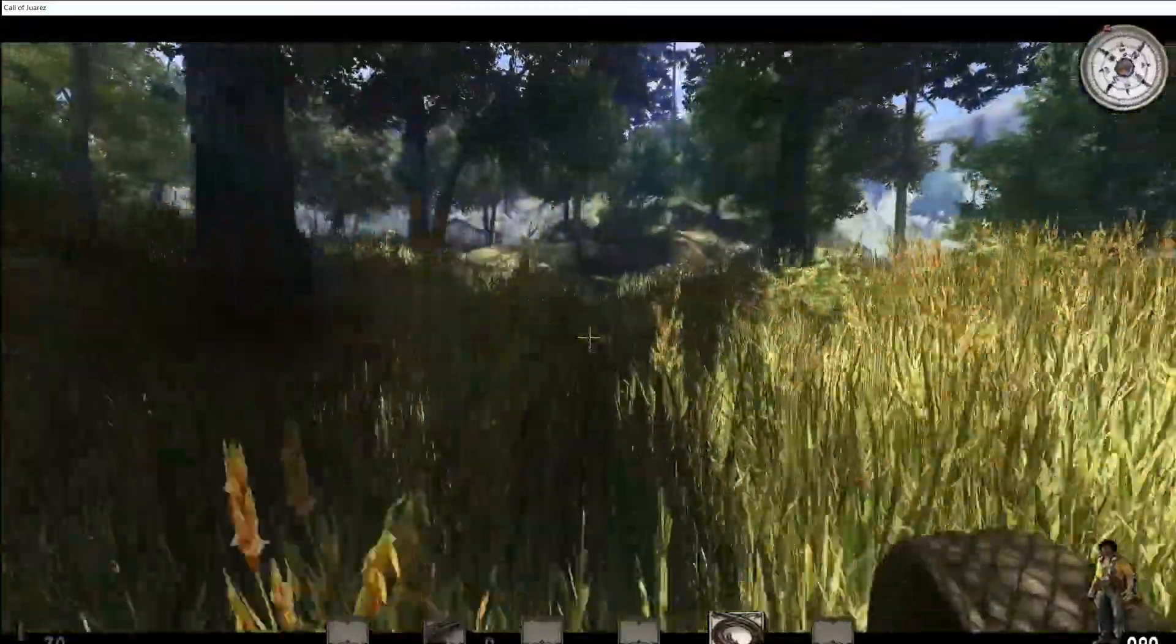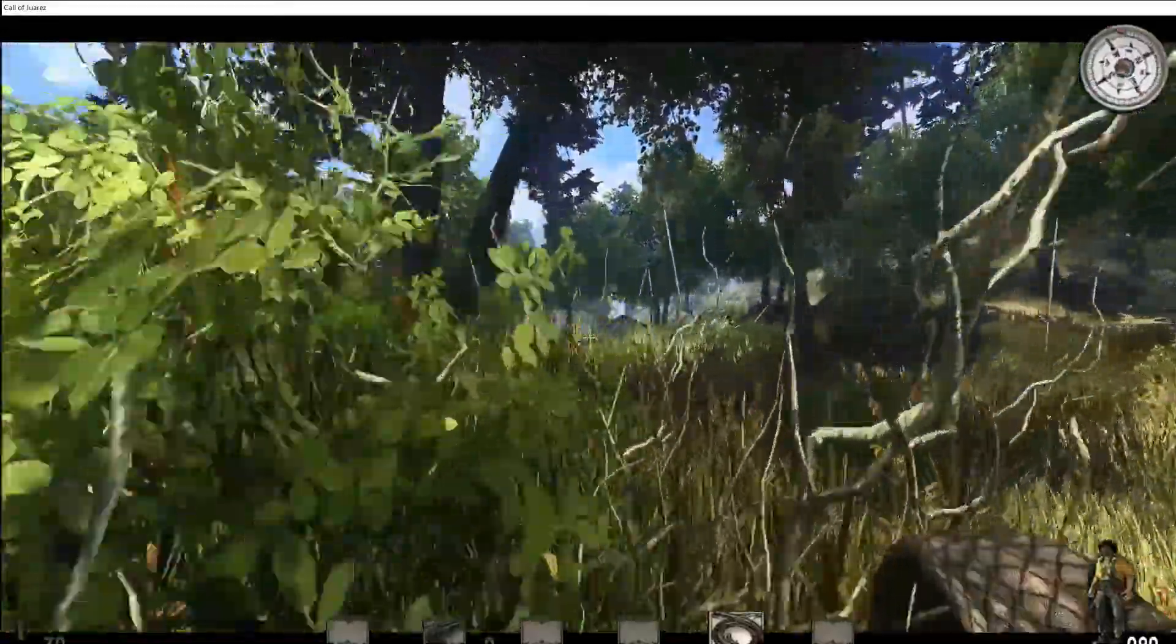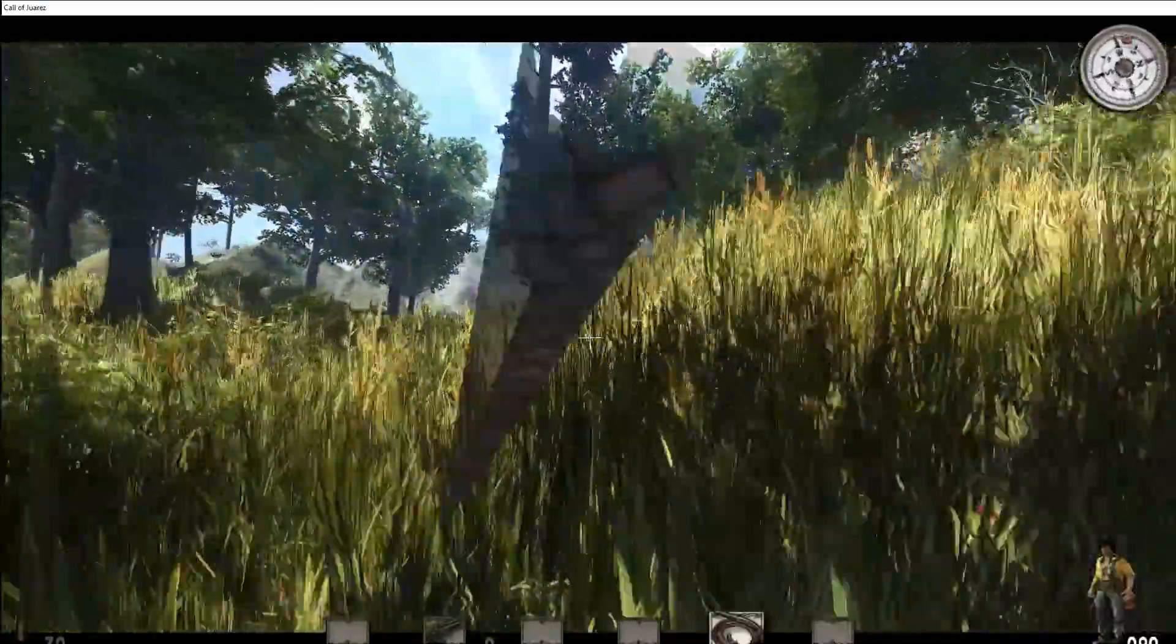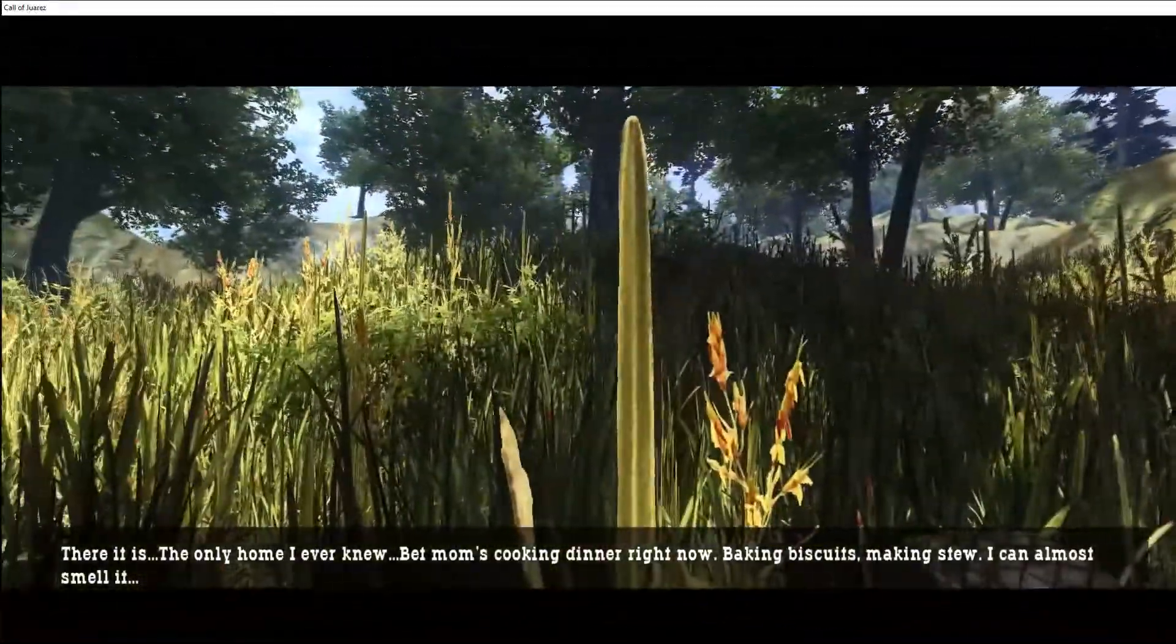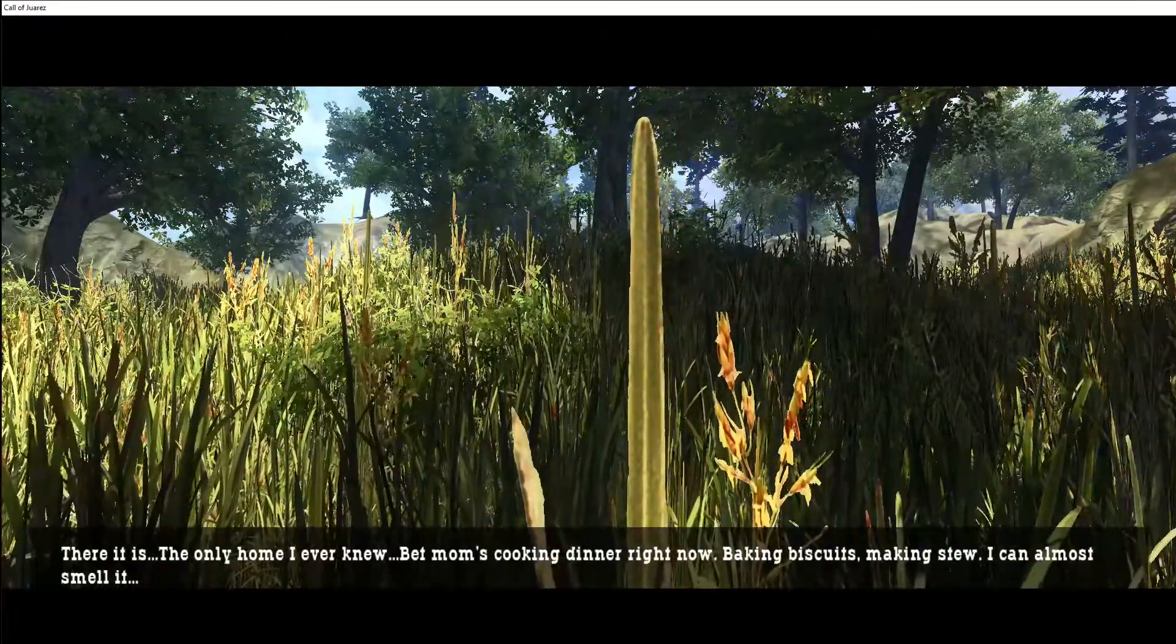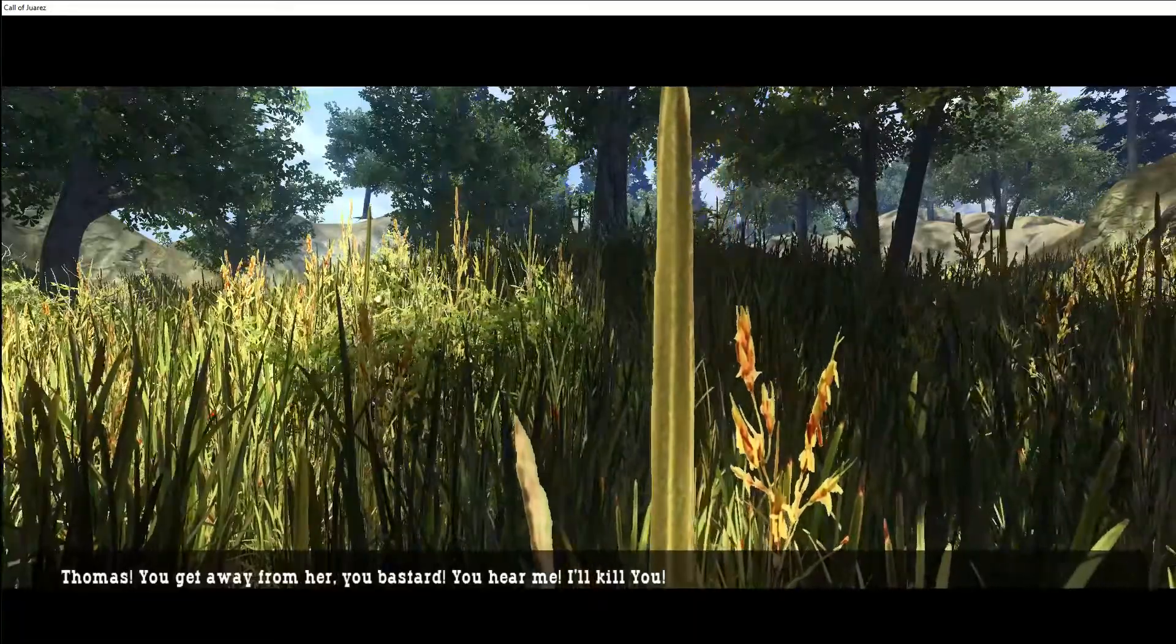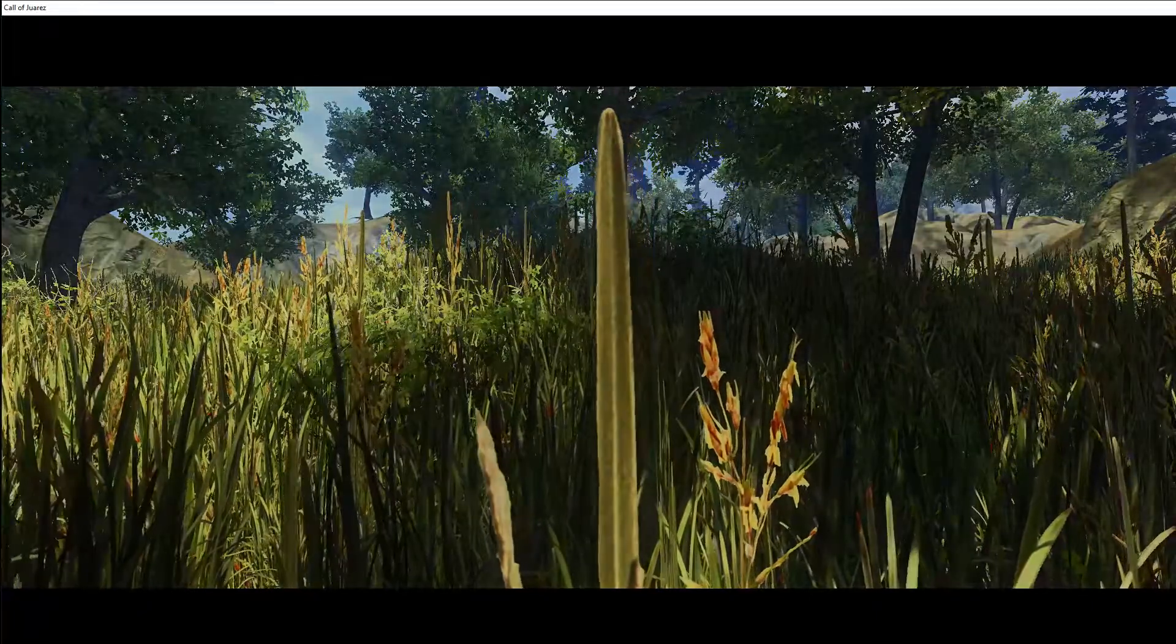Alright, now we are back home to mama. Hopefully. There it is, the only home I ever knew. Bet mom's cooking dinner right now, baking biscuits, making stew. I can almost smell it. Thomas! You get away from her you bastard! You hear me? I'll kill you! I'll kill you!